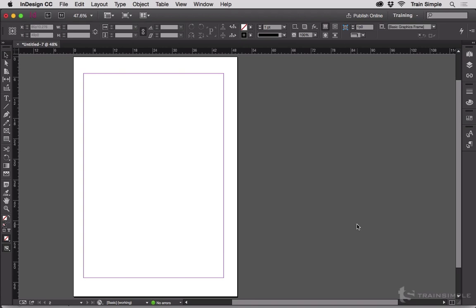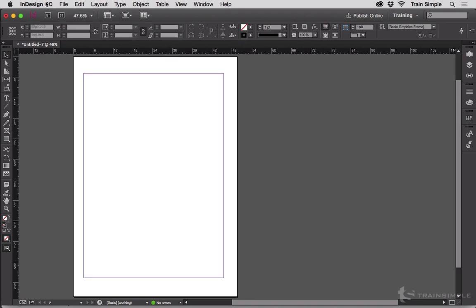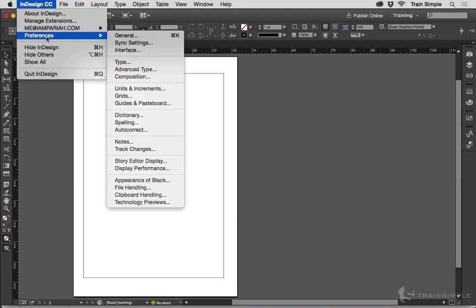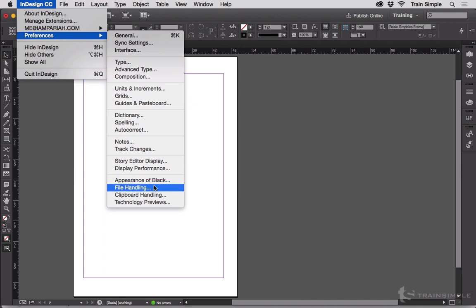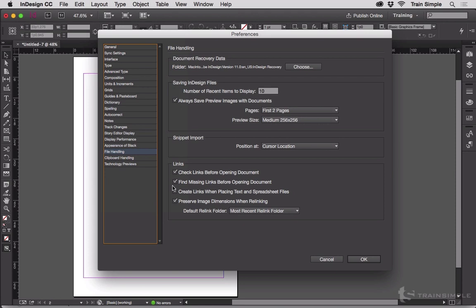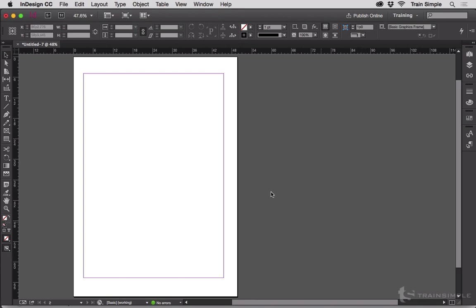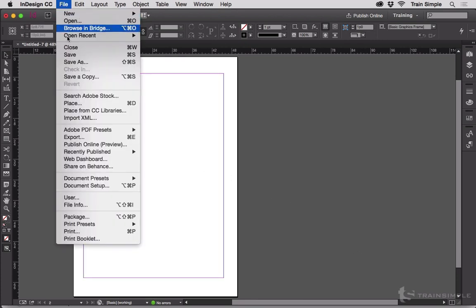It begins by going to the InDesign preferences, which on a Mac is on the InDesign CC menu and on Windows is on the bottom of the Edit menu, and then going to File Handling. Then you turn on create links when placing text and spreadsheet files and hit OK.